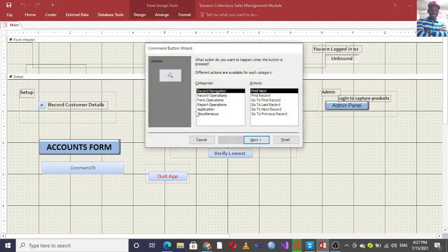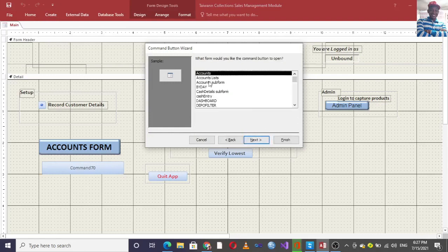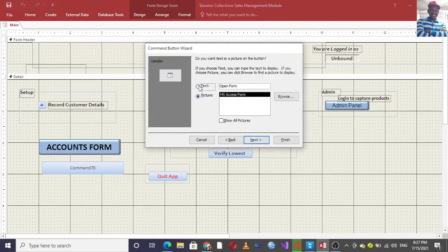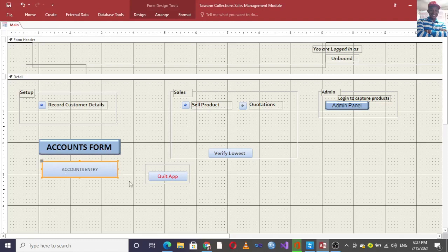To show the comparison: in design view, you'd go to Design, hit the command button, draw it, then go to Form Operations > Open Form > Next, choose Accounts, then click Next and Finish. The wizard automatically creates embedded macro codes or VBA codes depending on your situation.